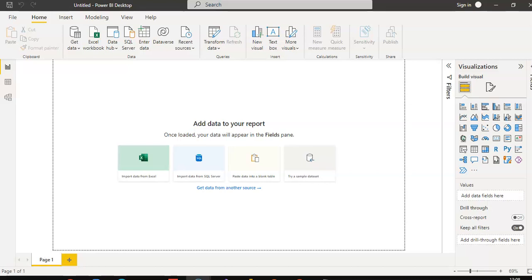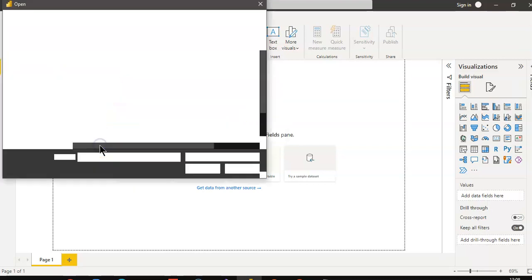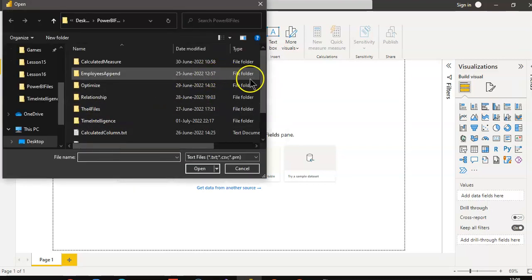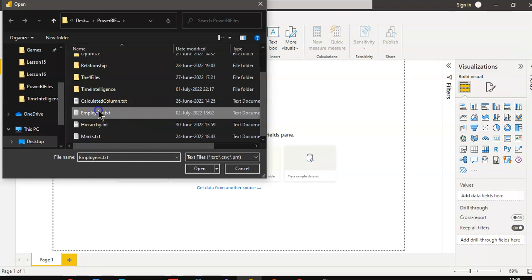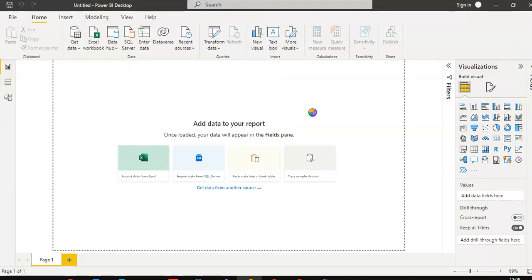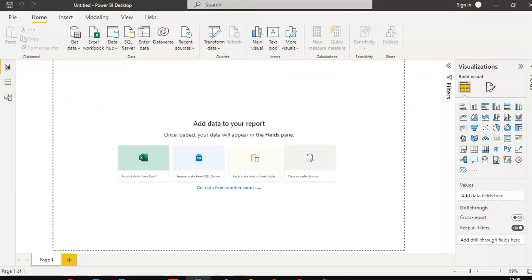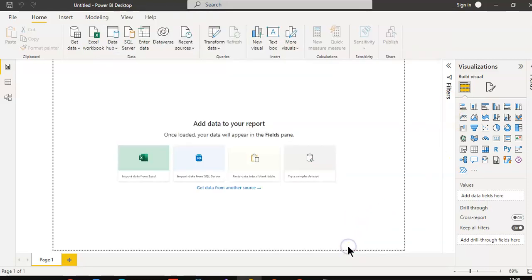In this lesson, we will cover Include and Exclude. Get data. Load.